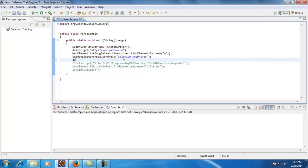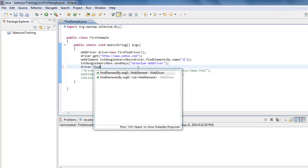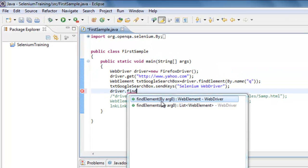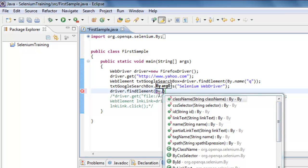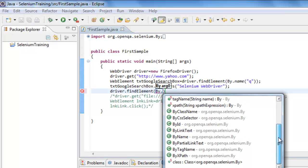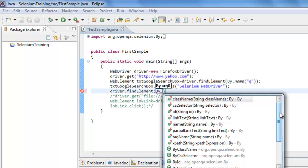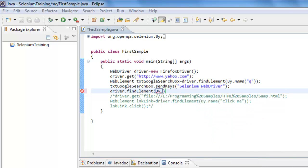In Selenium we have a method called findElement. As you can see, when I say driver.findElement it will accept an input of type By instance. So findElement takes a By argument — you specify By dot something. There are a couple of methods that come with this By class, and all of these are different types of locators.